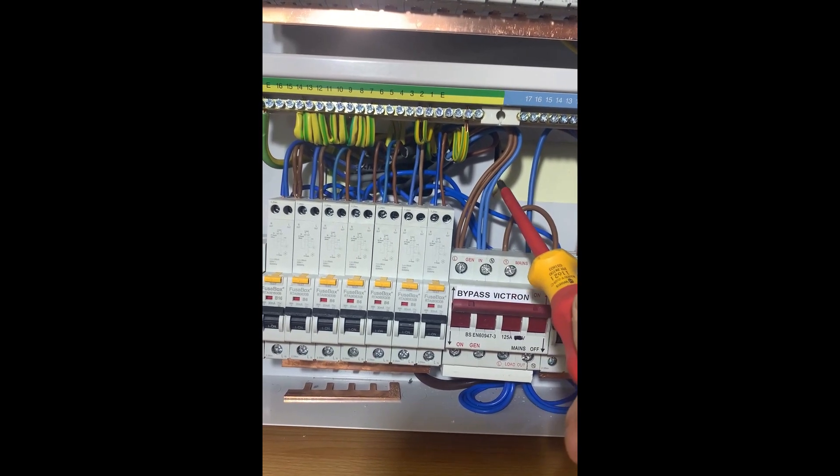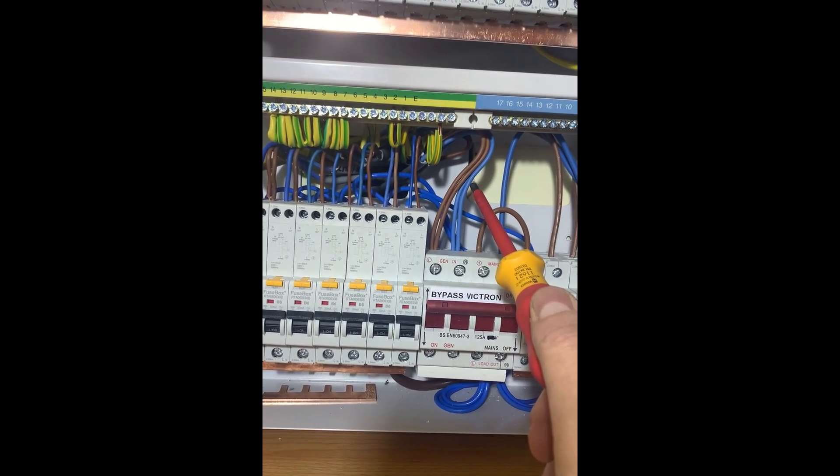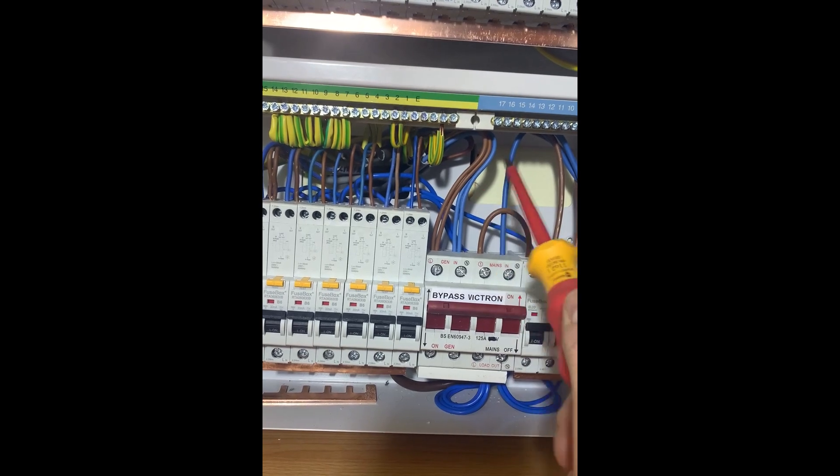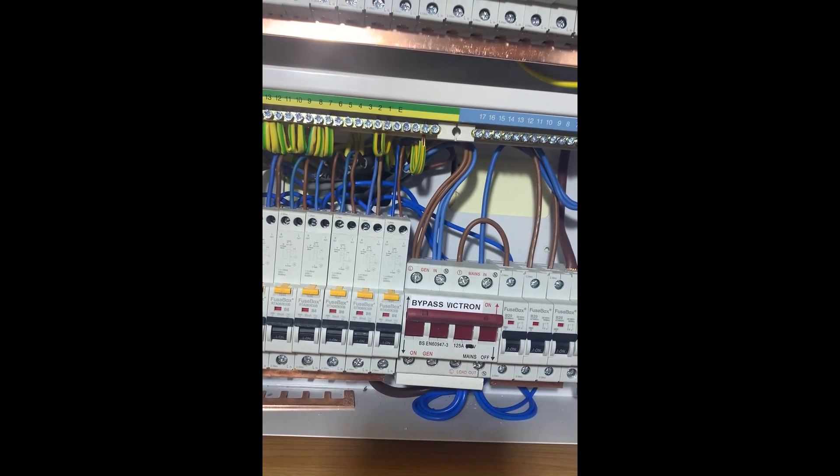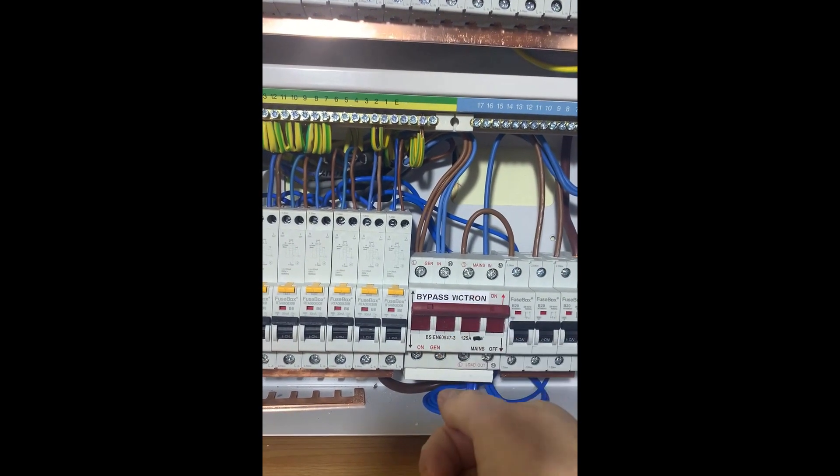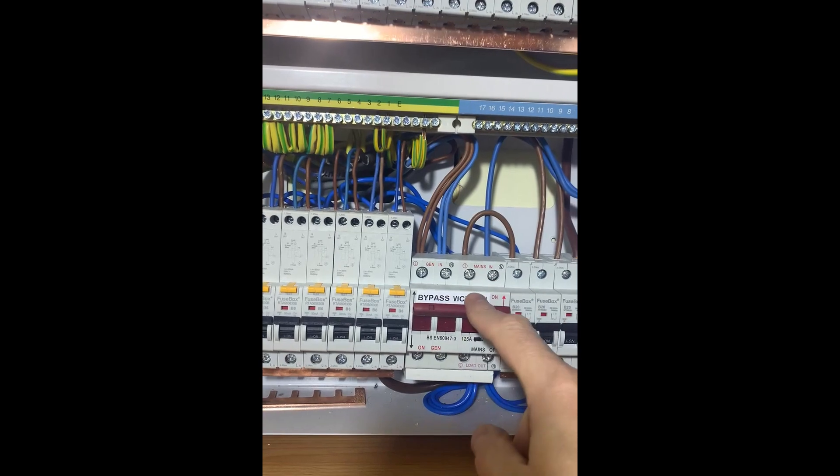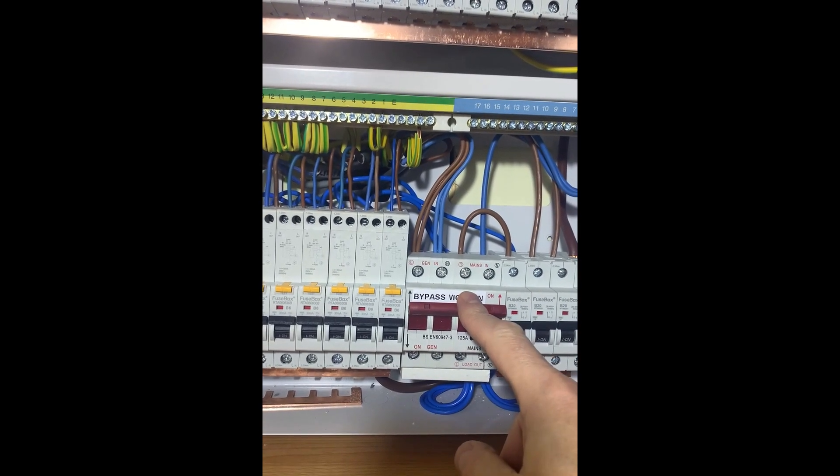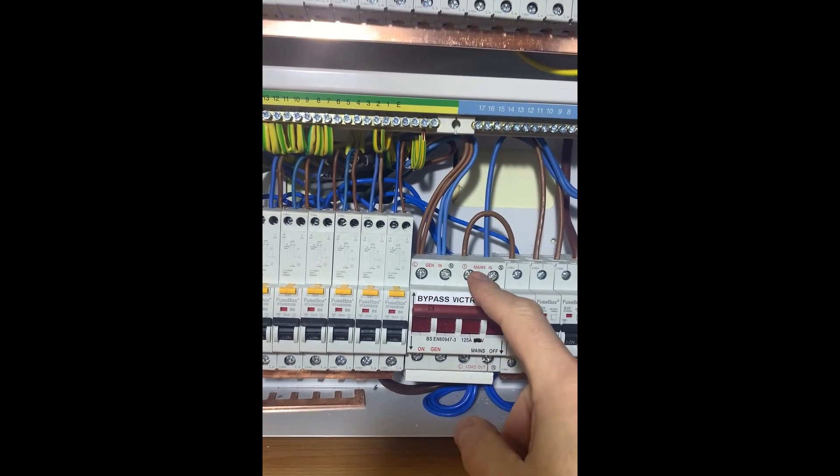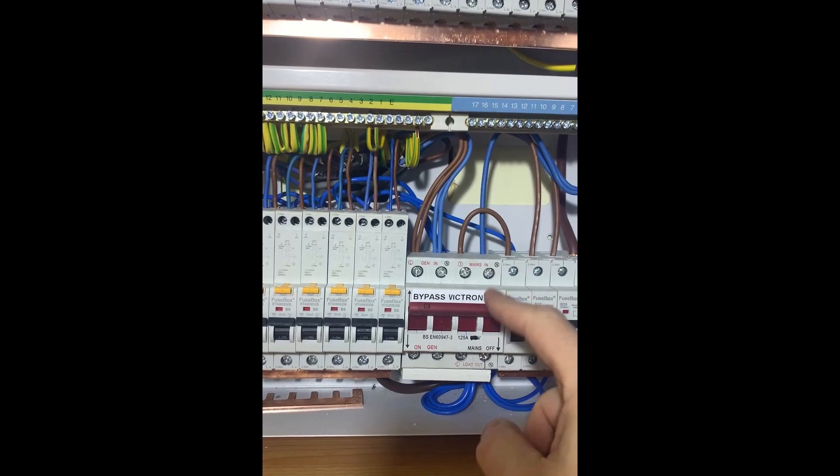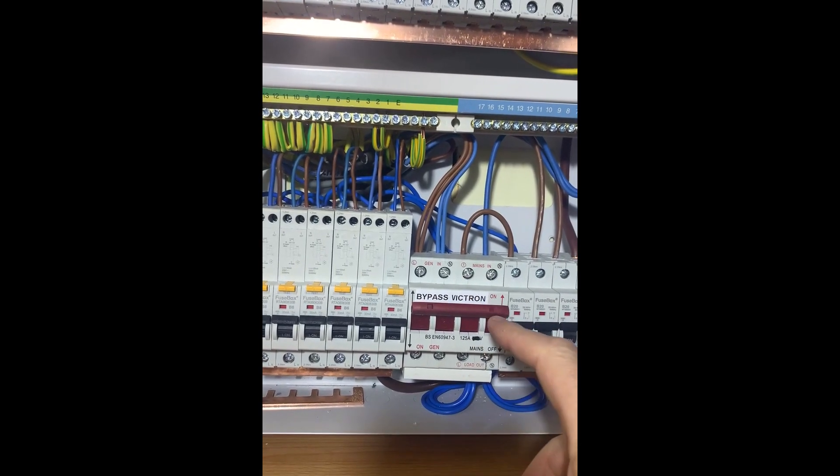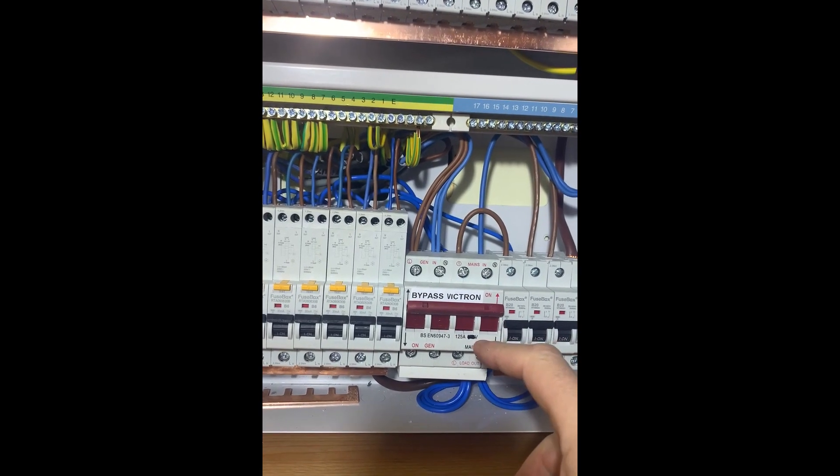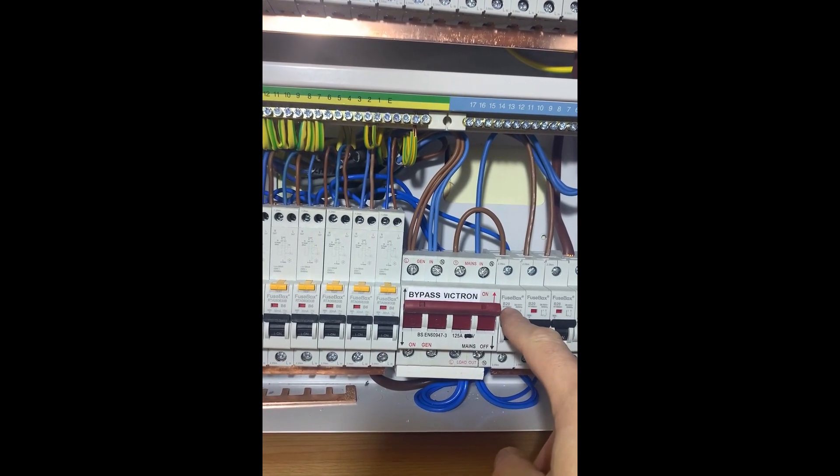If they'd failed or you wanted to do a firmware upgrade, you can deal with that. I don't just flick this over even though it's a break before make switch. There's a difference in voltage between grid and Victron on battery, so I flick that off.